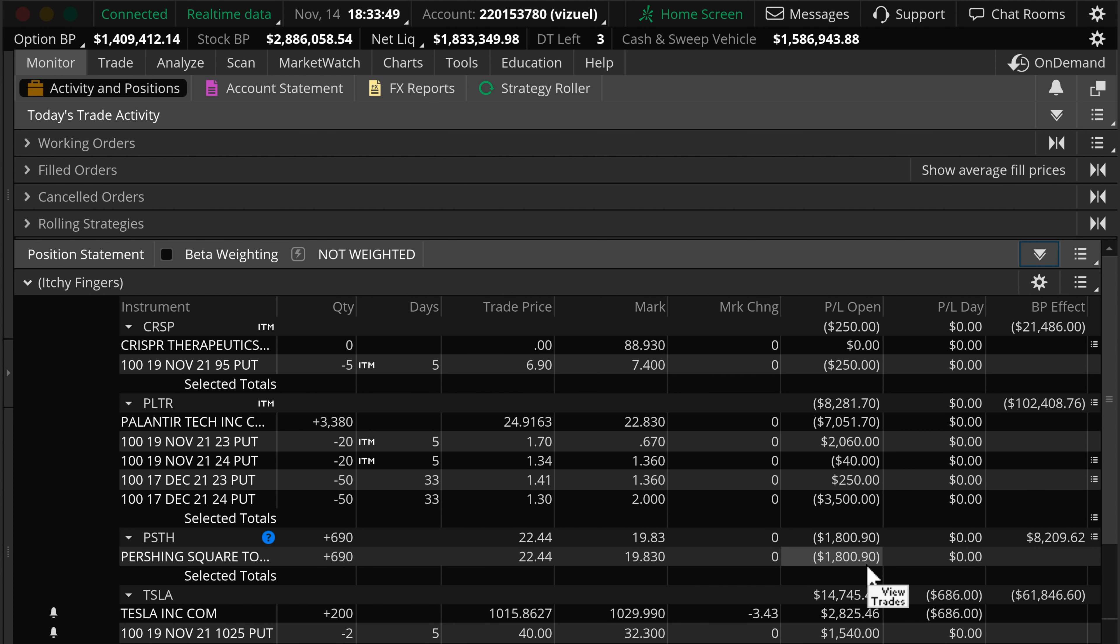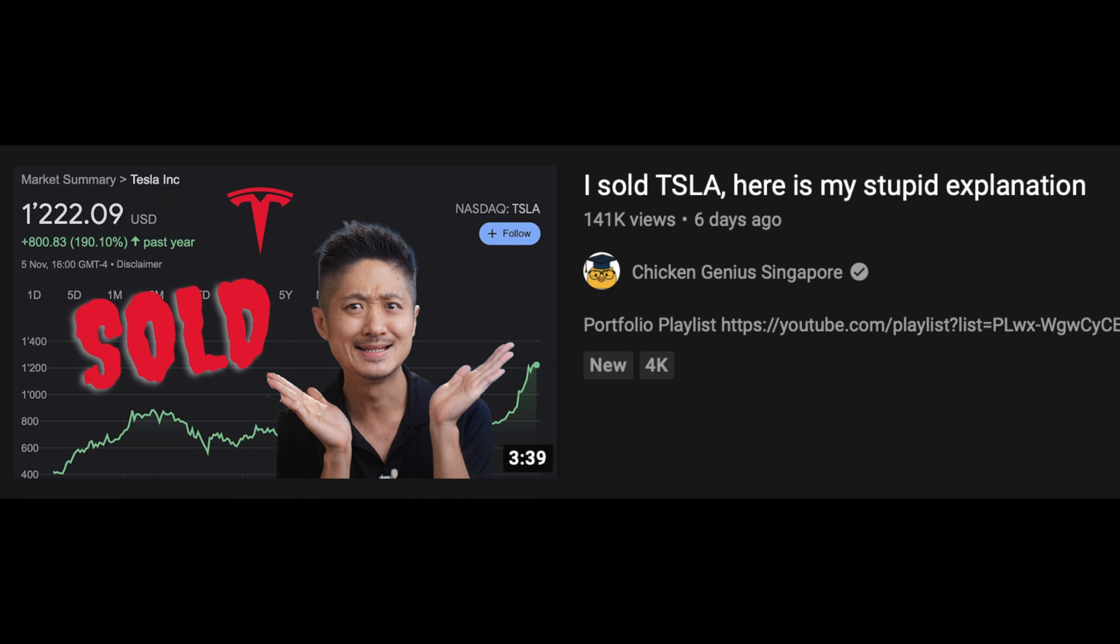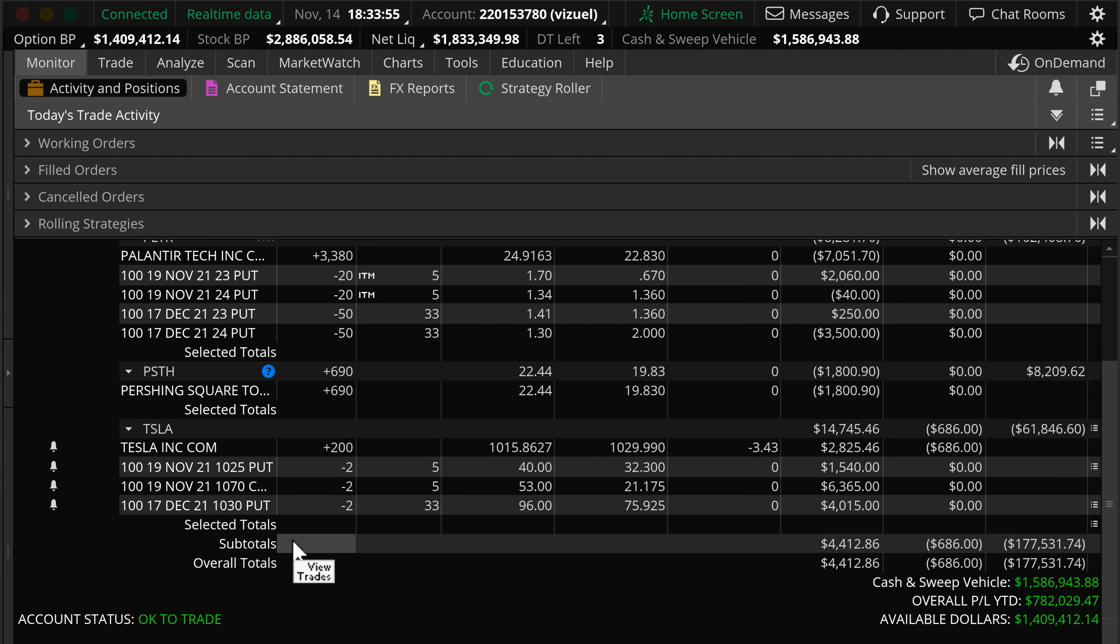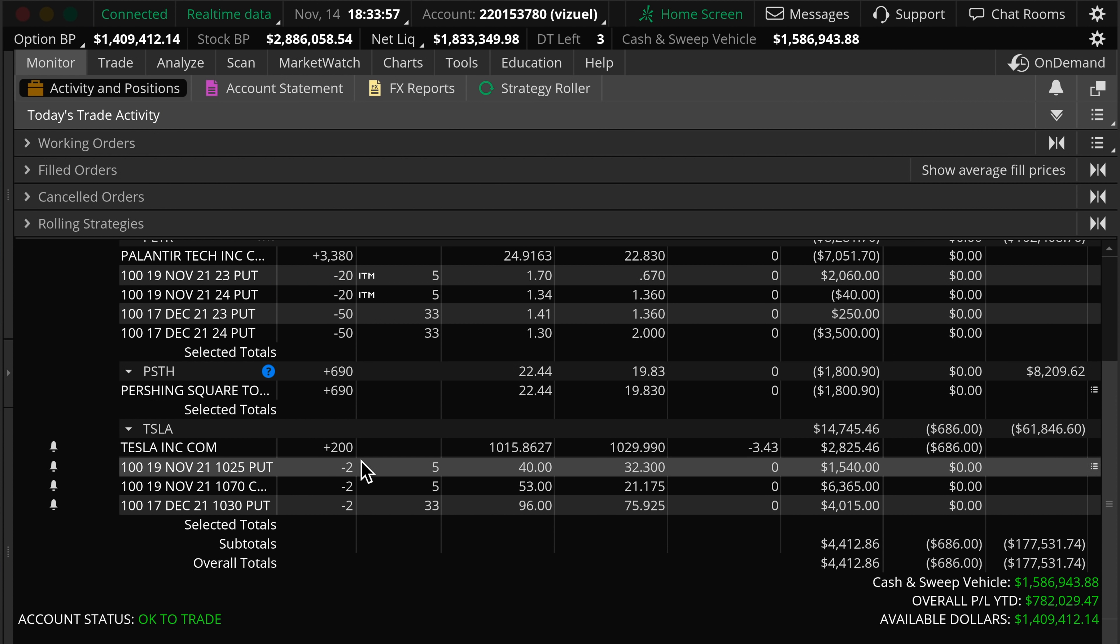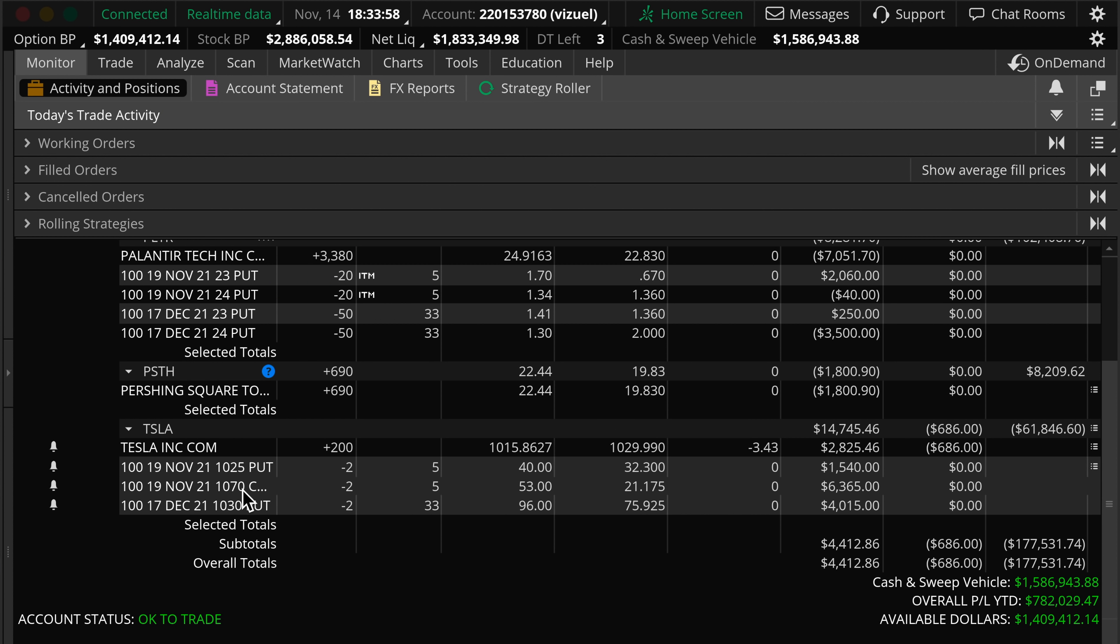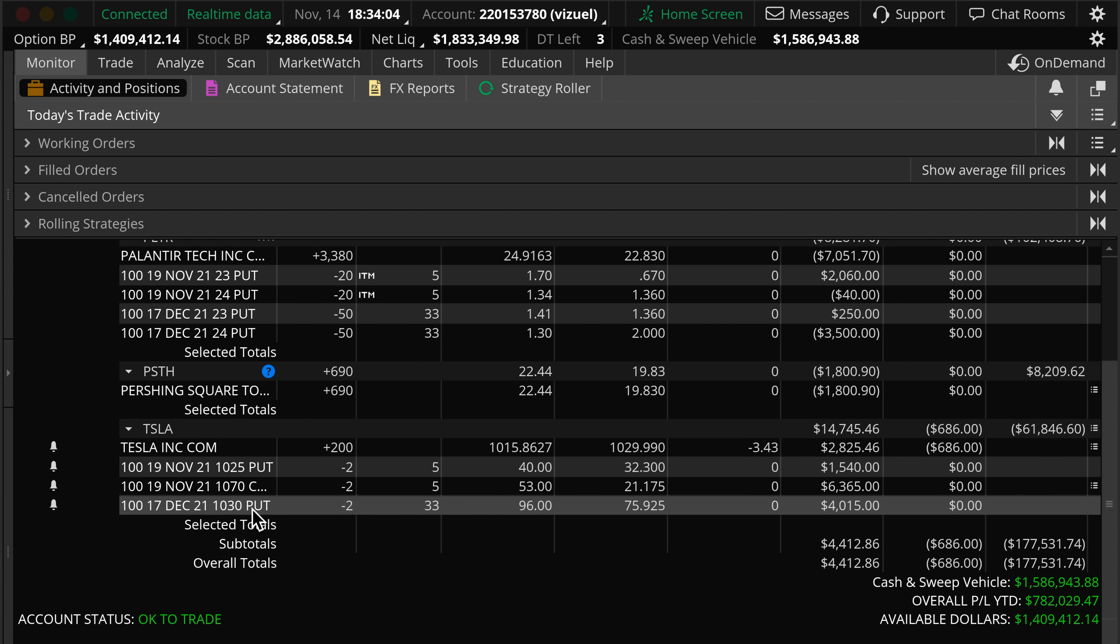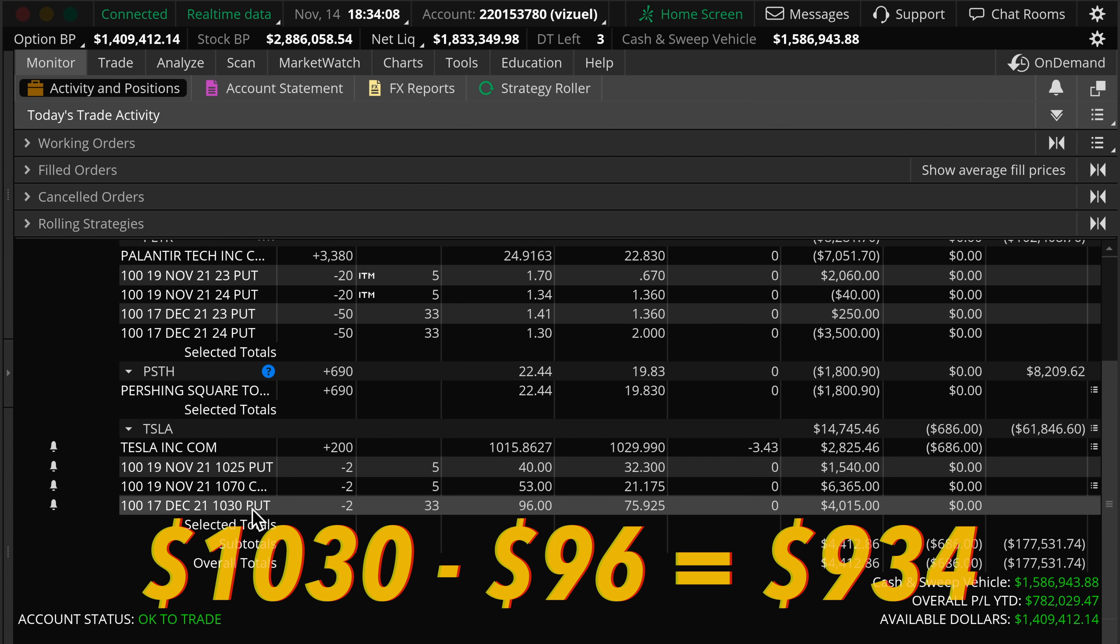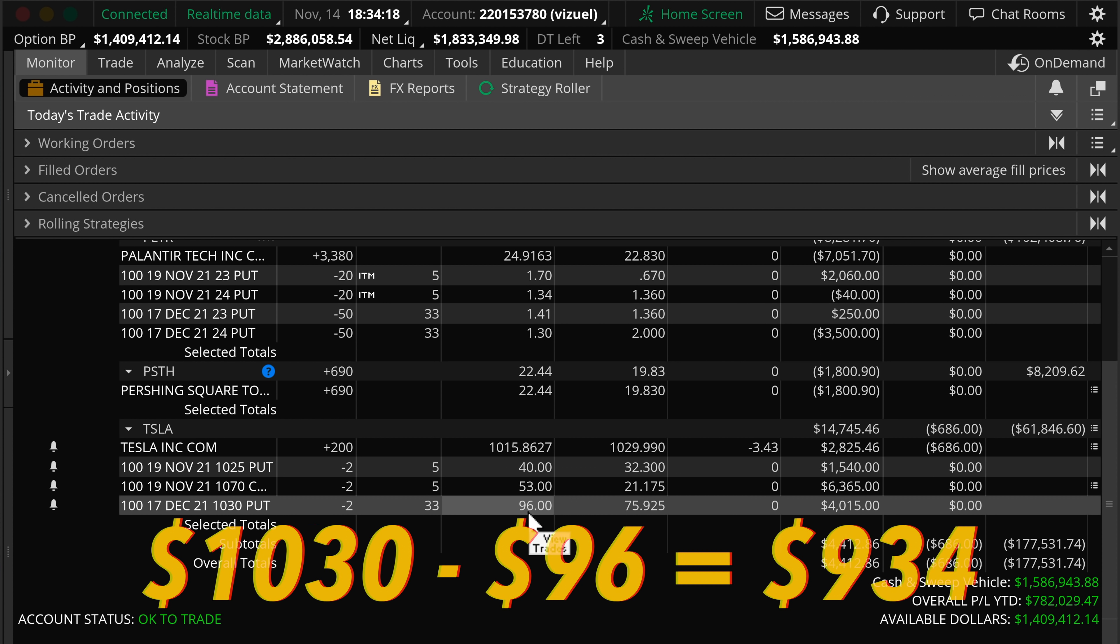For Tesla, I sold out the entire position at the tops with pure luck and gut feel. I bought some back, I hatched it, and sold some puts. The puts are getting me 10% returns in one month. It's free money. I had to do it. Even if I get assigned, my cost basis is $1,030 minus $96, which is $934. And that's cheap. My plan is to continue selling puts for Tesla.